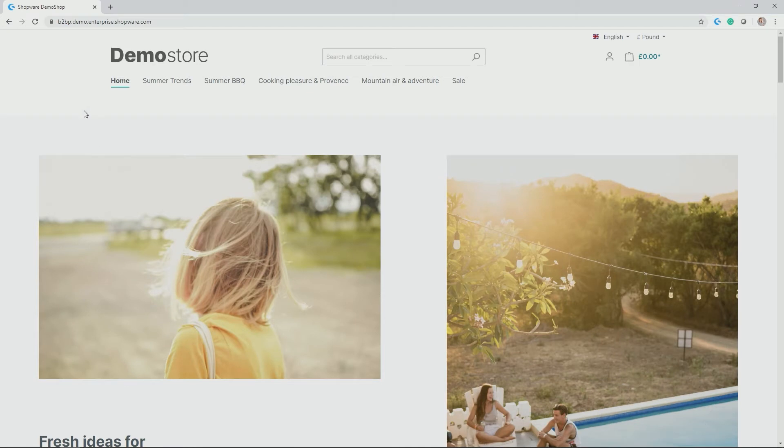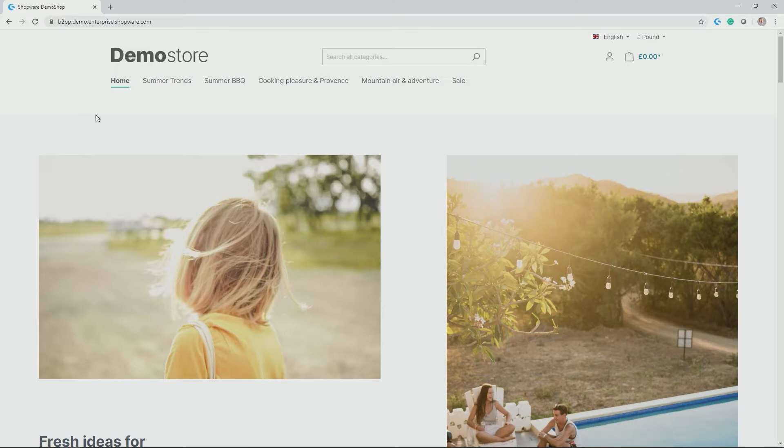As you can see here I have installed a Shopware 6 Shop in its version 6.1.5. So this is how one example of a storefront could look like with the out-of-the-box template we already deliver.